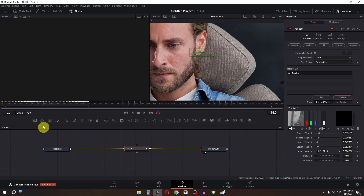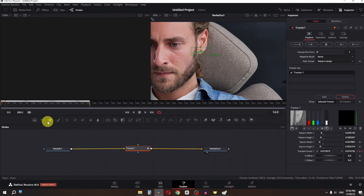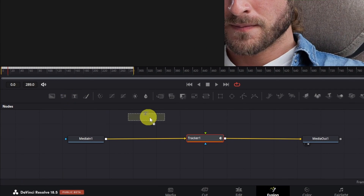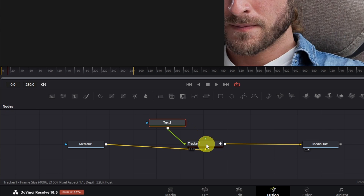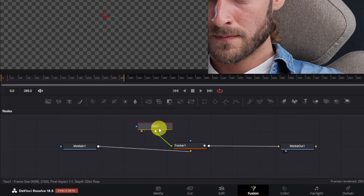Now the next step is I am going to drag this text and drop it about here. Now I am going to connect this to my tracker. Now we have to select this one. I am going to press 1 on the keyboard.